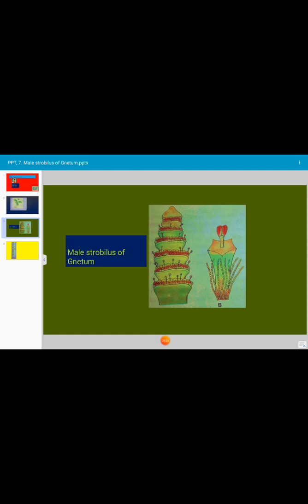Branched or unbranched latex tubes have also been reported in the perianth lobes. These latex tubes contain latex. Latex is a milky substance.